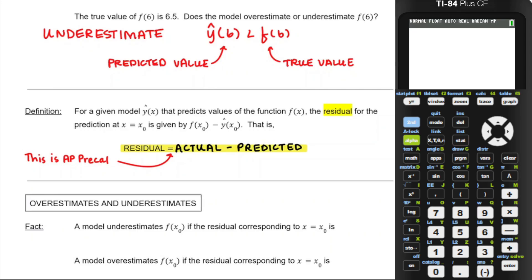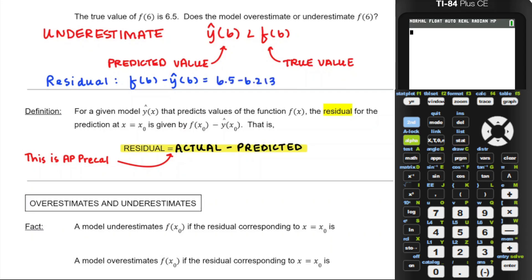Going back to our prediction: the predicted value of f(6) was less than 6.5, so the residual equals f(6) minus y-hat(6). F(6) was 6.5 and y-hat was 6.213. The actual value of 6.5 minus 6.213 is not as important as the fact that it is a positive number. Any time a model underestimates the true value, actual minus predicted will be positive. A model underestimates if the residual is positive; an overestimate gives a negative residual.